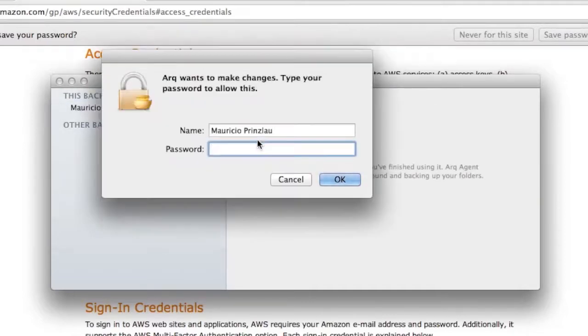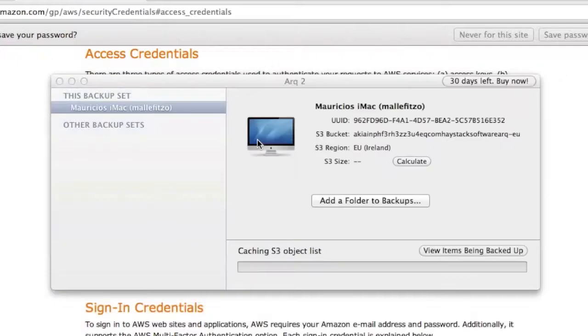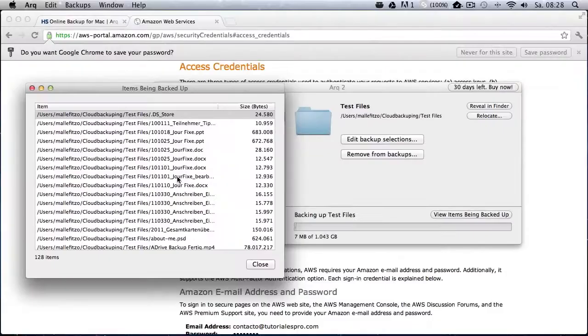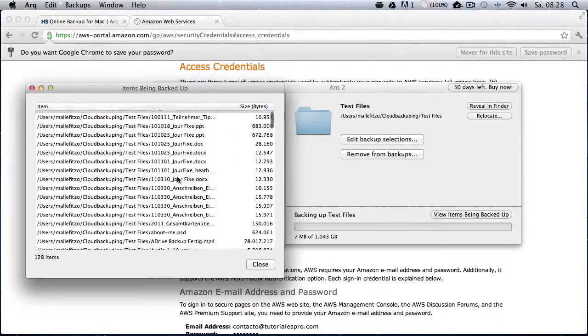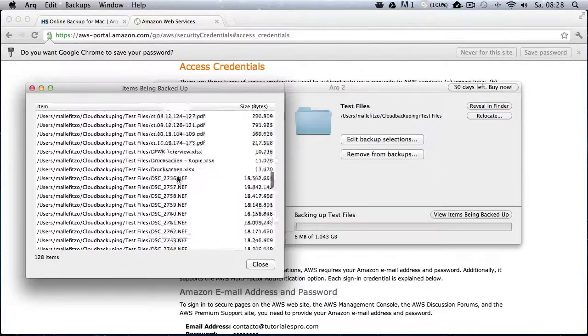And now we have to type in our admin password so that the ARC agent, which is going to work in the background, is active to perform our backups because we can schedule our backups, for example, hourly and the agent is going to take care of the rest, doing backups automatically in the hour.